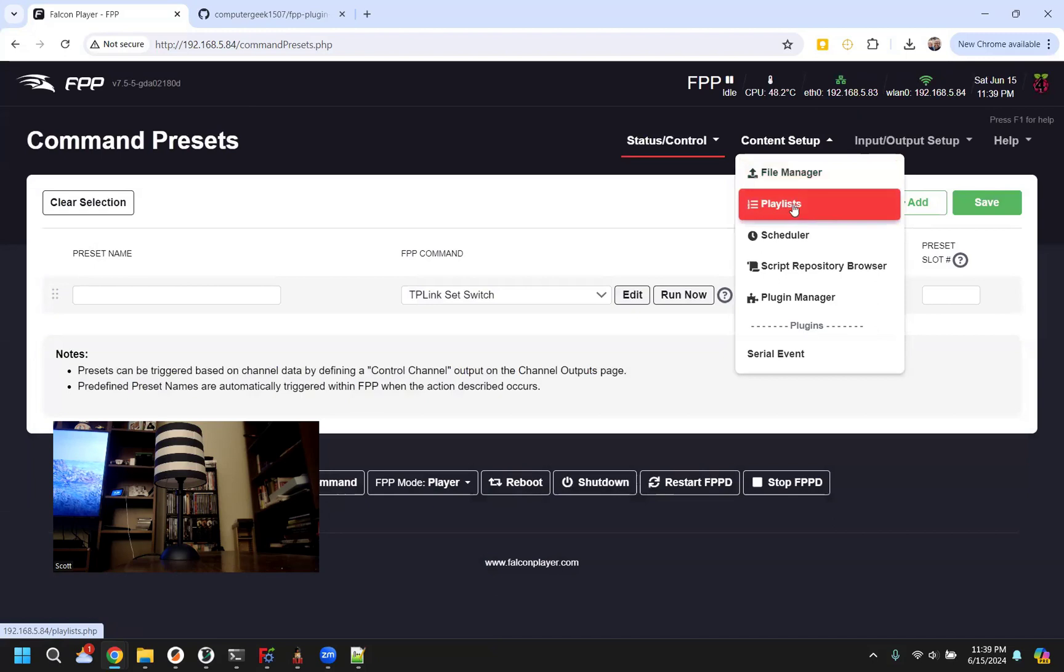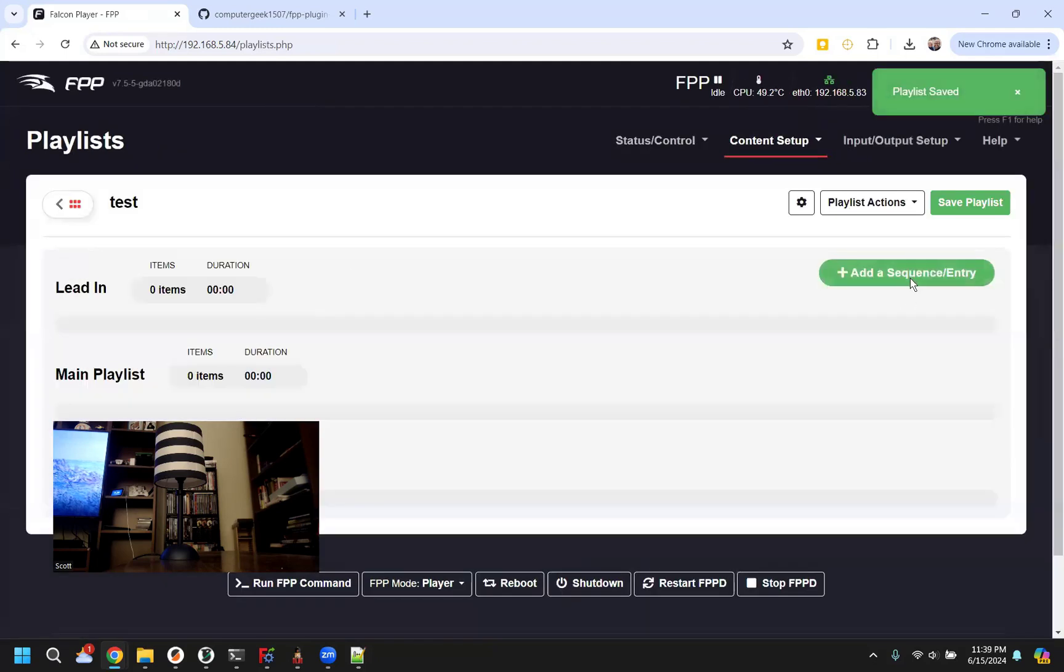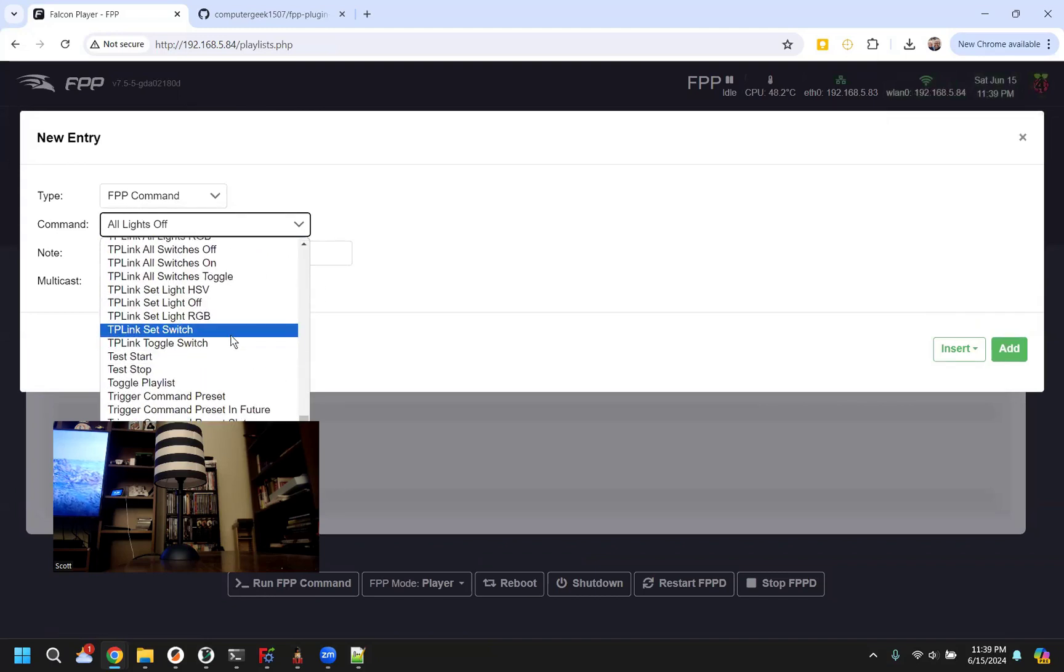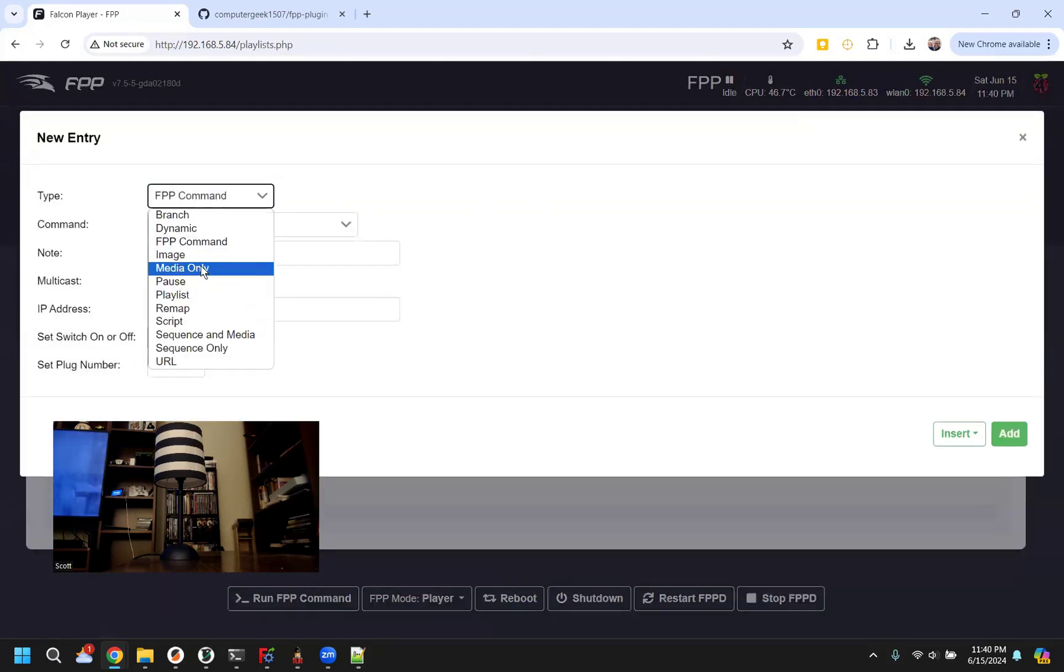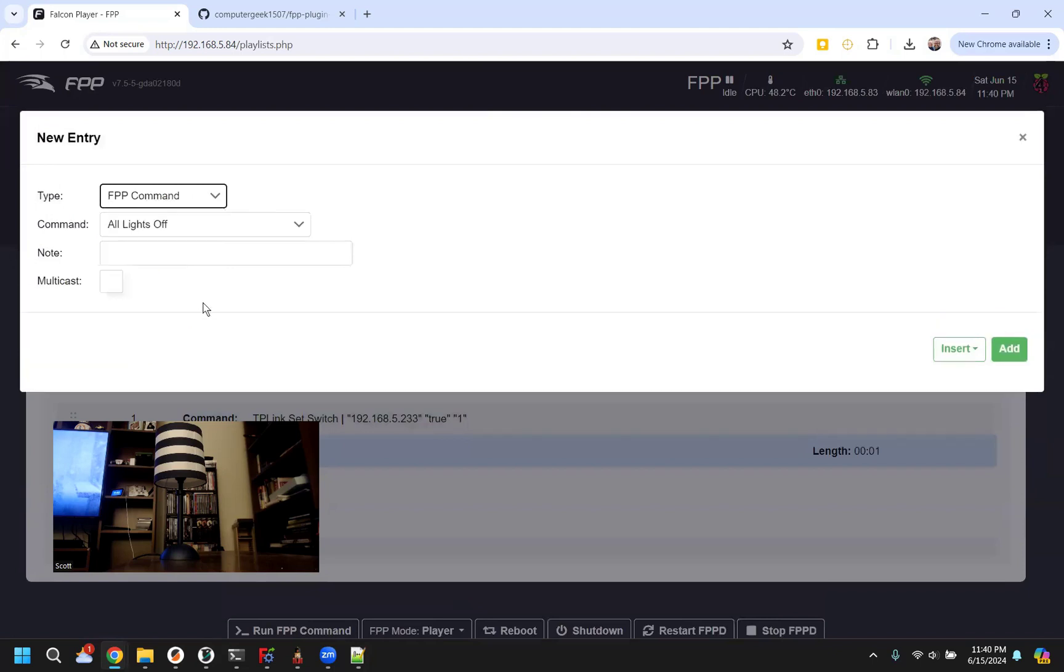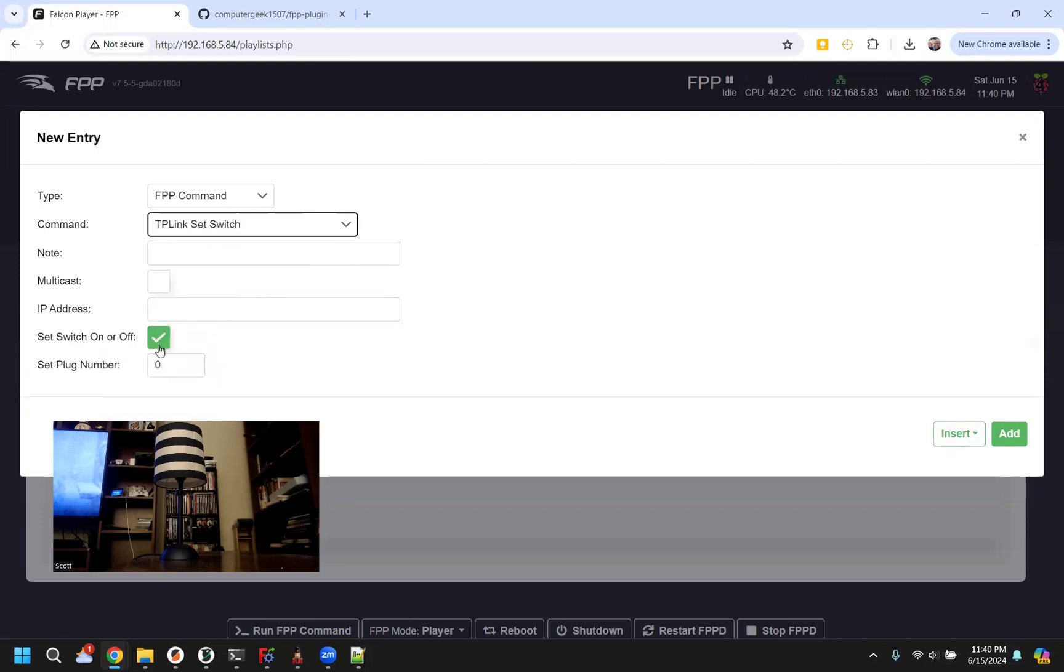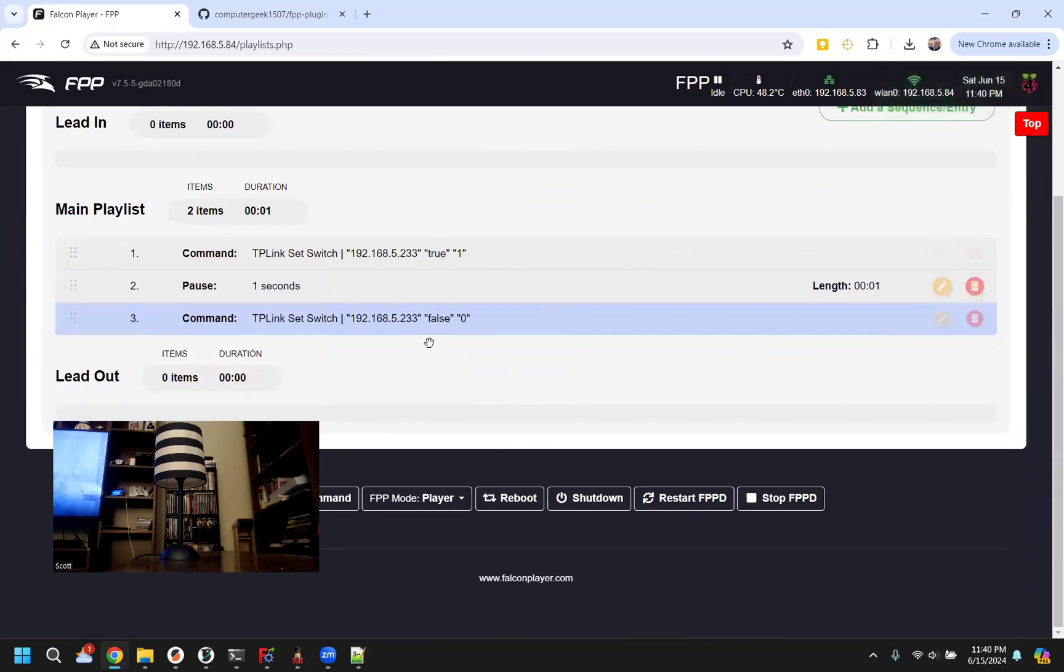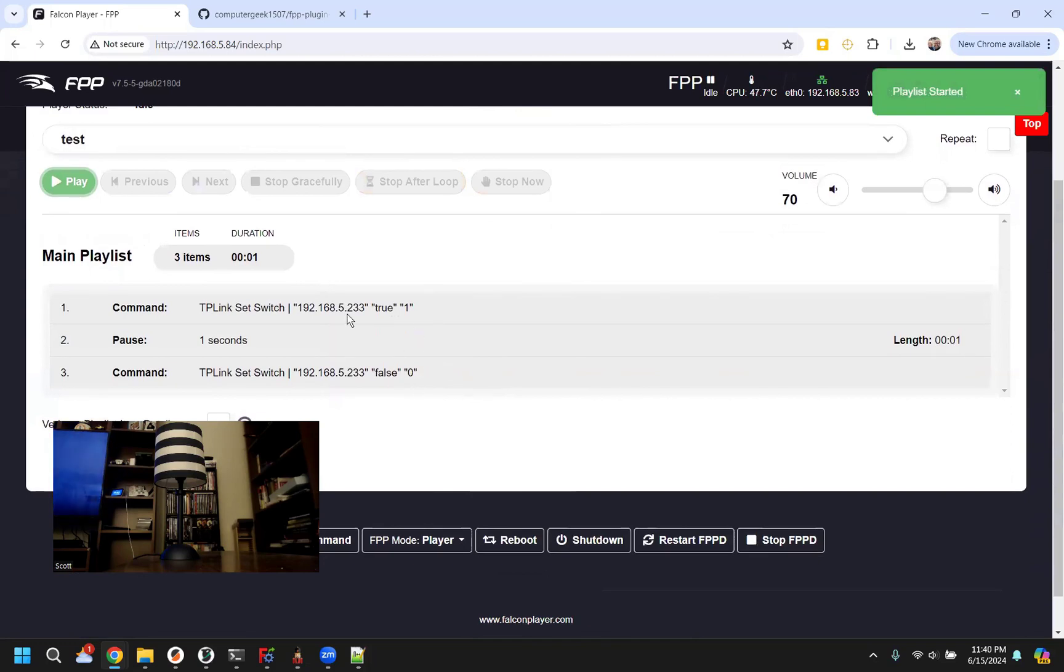So from there, we can go to our playlist. And we can just make a quick playlist here. Let's just add these items. We'll turn the switch on. Then we'll add a pause. Wait a second. And then we will turn switch off. Make sure we save it. You can see true is the on one, false is the off. Now we can just go to our status page, hit test, and in our playlist, turn it on, turn it off. That's just the easy way to do commands.